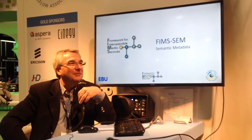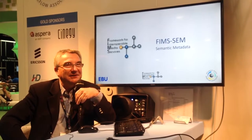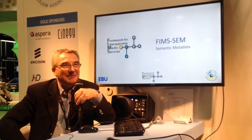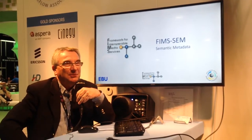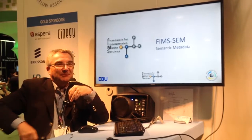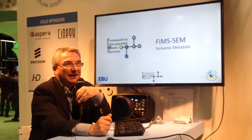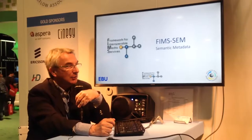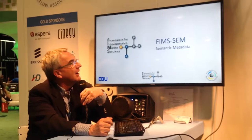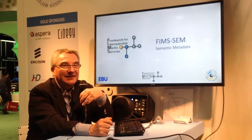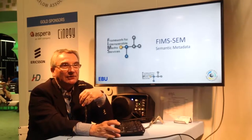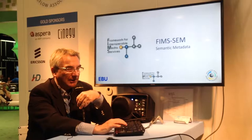Hello, I'm Jean-Pierre Evin from the European Broadcasting Union, and I'm going to tell you a few words about FIMS and the work that's going to be done on the semantic representation of its data model.